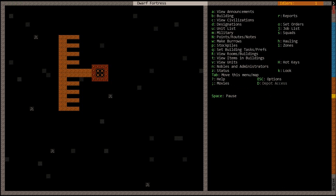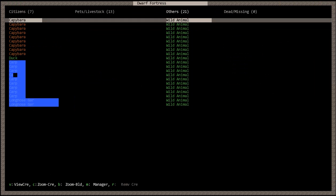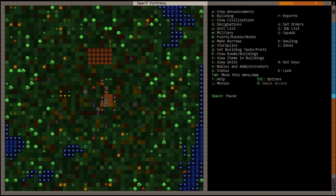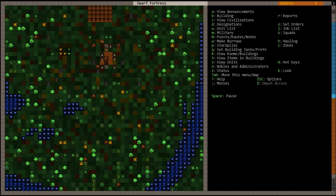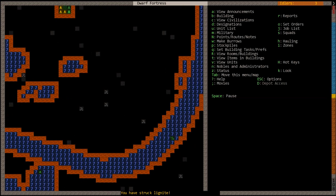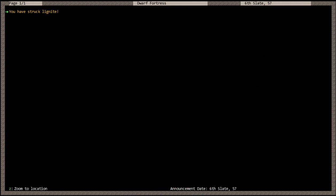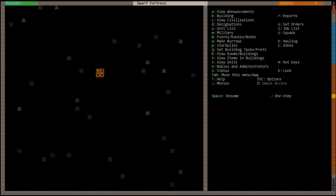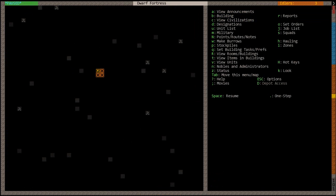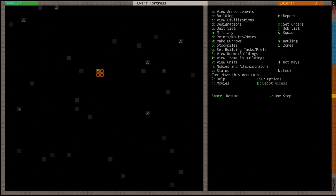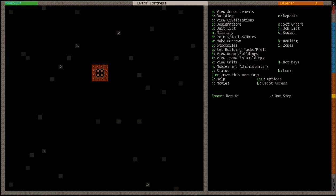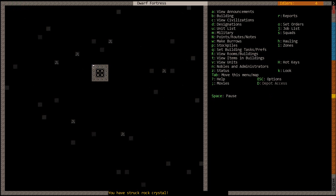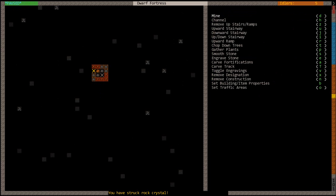There's eight spaces so we have room for one extra. We struck lignite. Hit A and then Z. This is lignite. I'm pretty sure lignite is the ore that you can smelt into coal. Yep. And rock crystal.